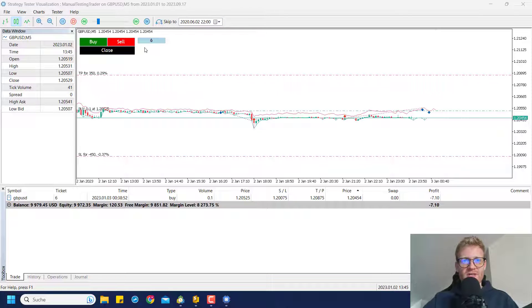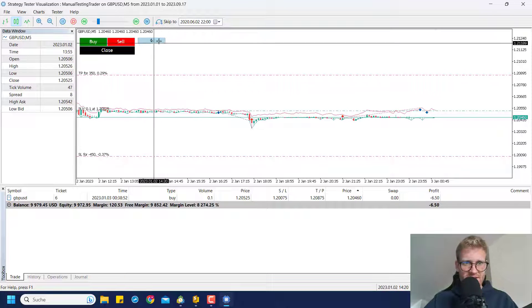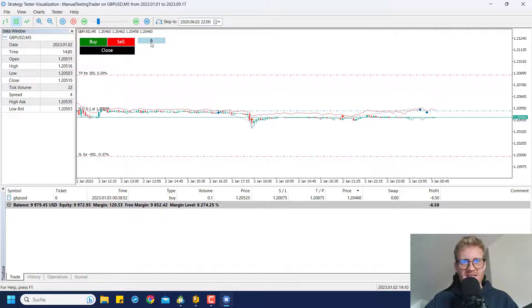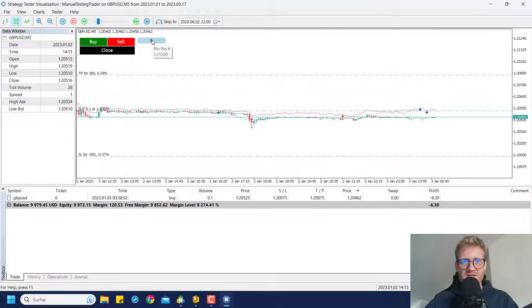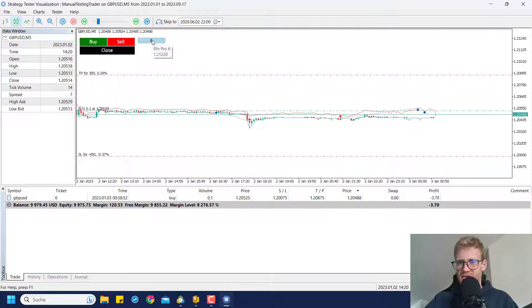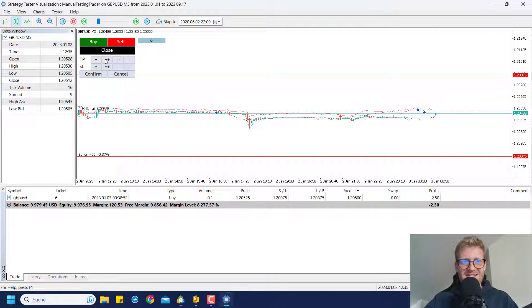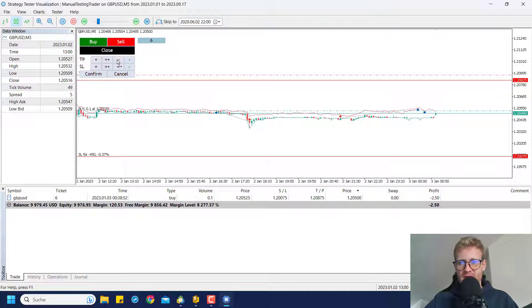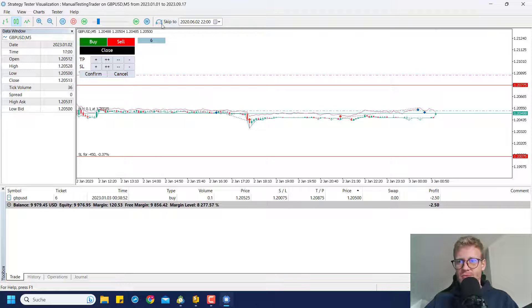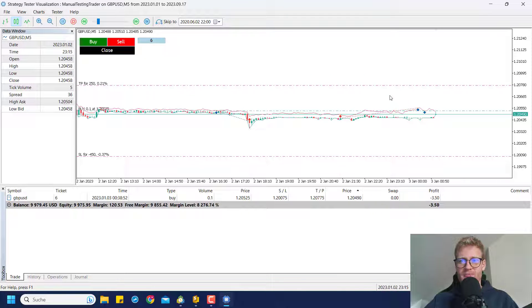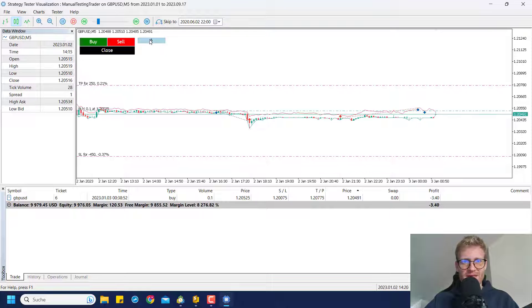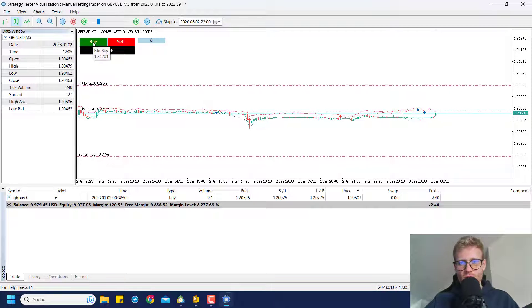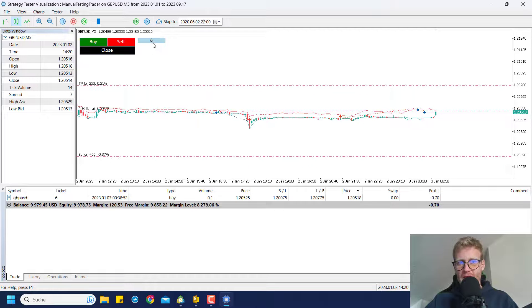You can see once there is an open position, the position ticket will be displayed here next to the buy, sell and close buttons. I can click on this button for the position 6, which is the current open position, and once I click it the TP and SL modification panel will pop up again. I can say this TP was a little bit far away, maybe I want to change it, so I can move it down a little bit and click on confirm and the program will adjust the TP.